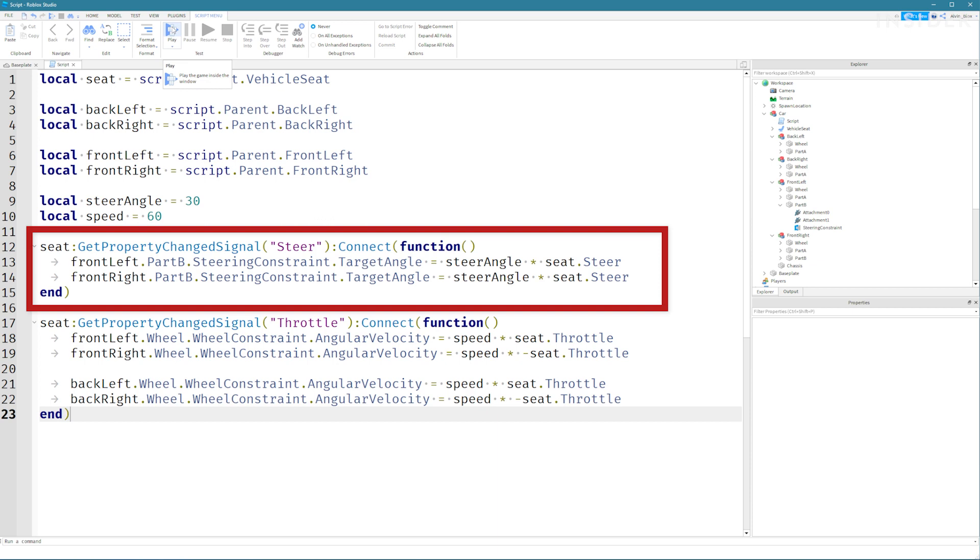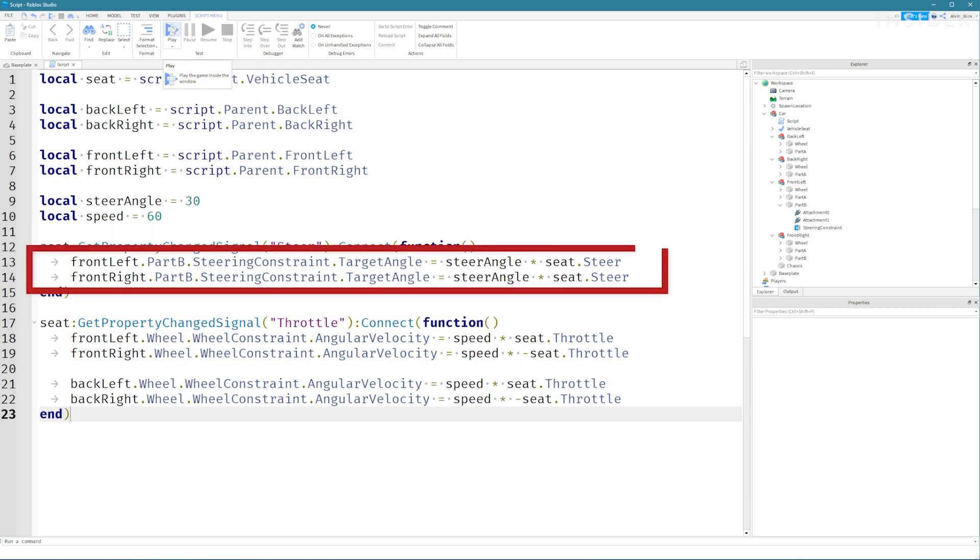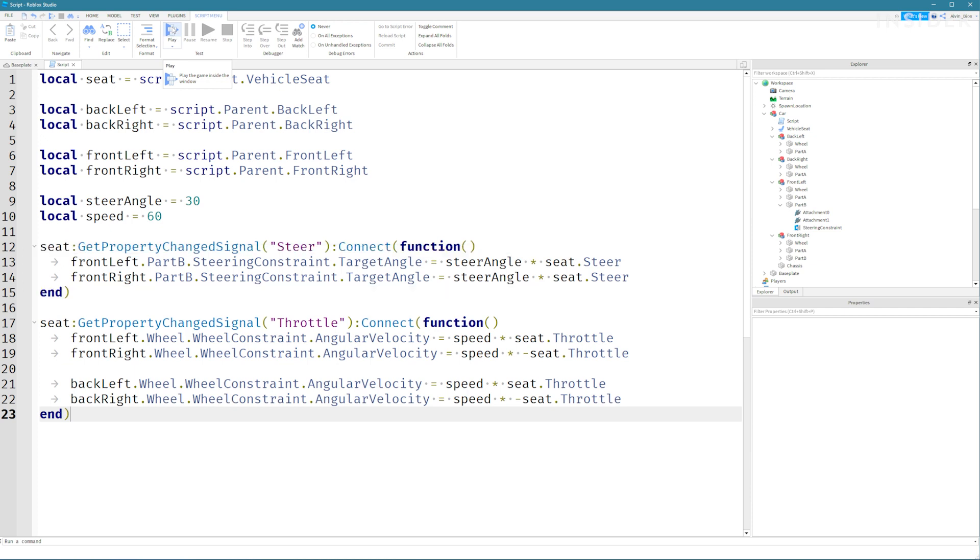When this changes we'll set the target angle of our steering constraints which will turn the wheels left and right.